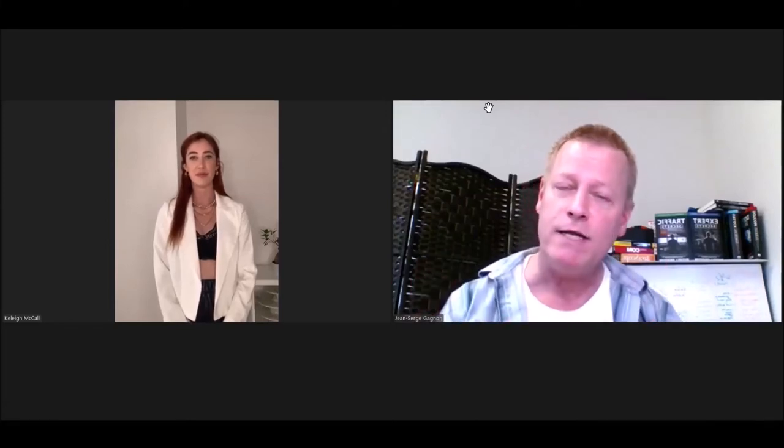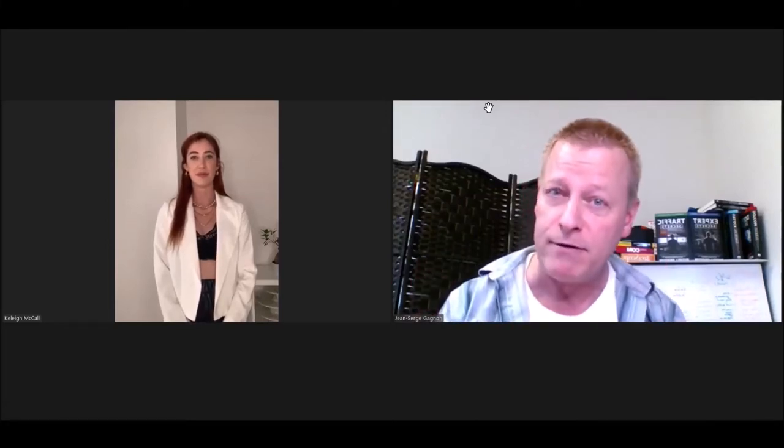First, let me ask you, Kaylee, what is your background? How did you get to where you are now?